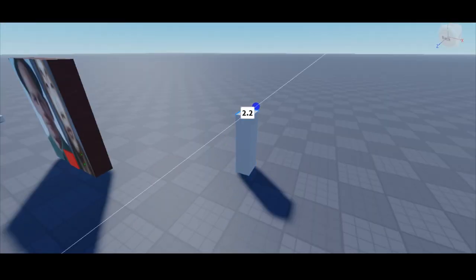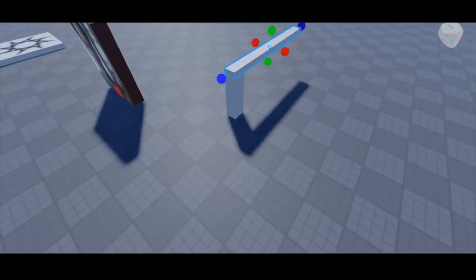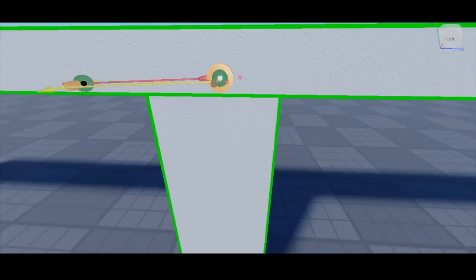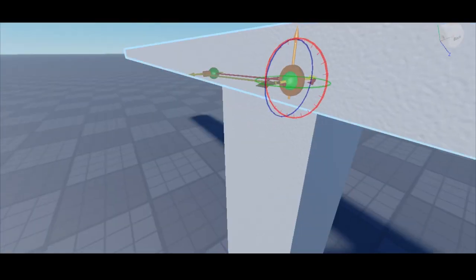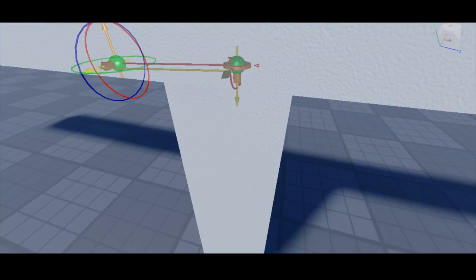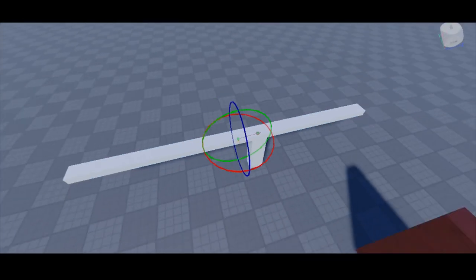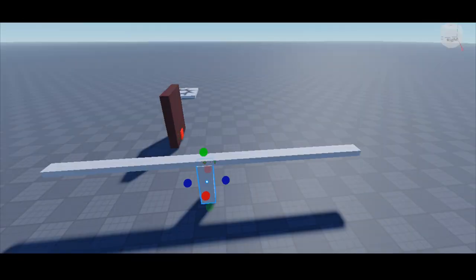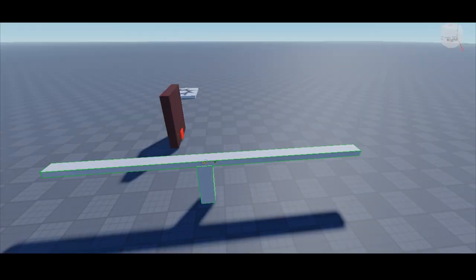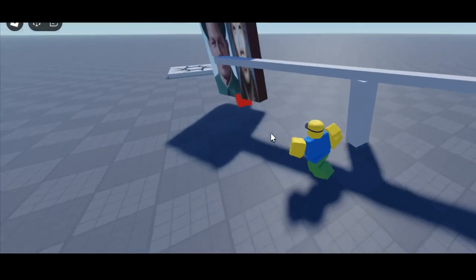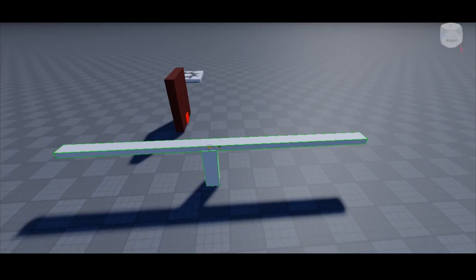Besides the door and the servo motor type, there is the regular motor motor type which applies a constant force in one rotational direction. This can be used to make ceiling lamps and fans.